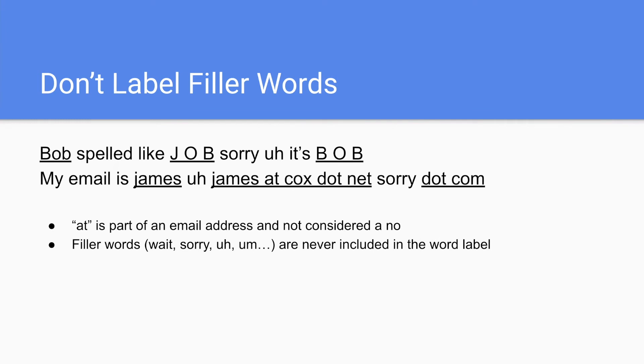However, you don't label the filler words. So wait, sorry, uh, um are not labeled. So only label essential specific details.